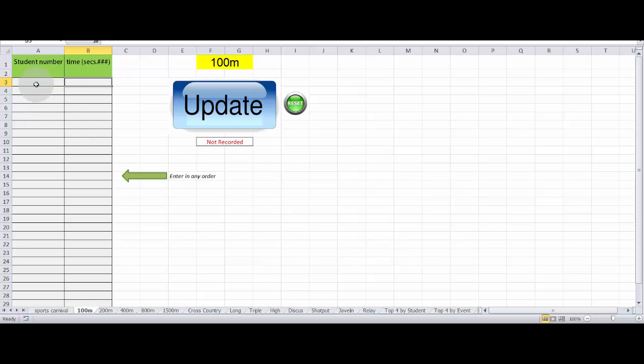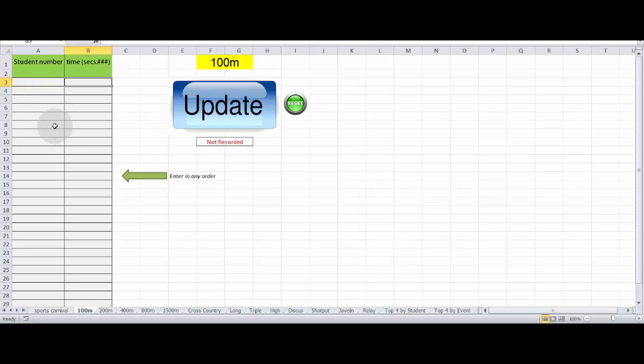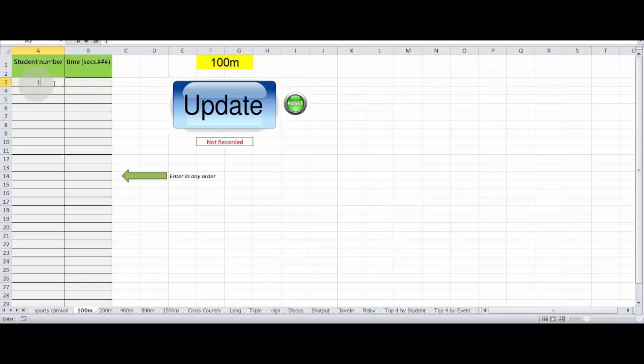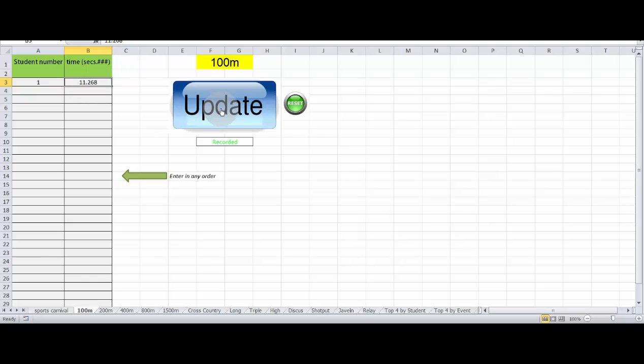The student numbers when the race is complete can be put down in any order along with their times. And as soon as the update button is clicked, they will be put in the correct order and their results and points allocated accordingly. So we know that Fritz Montano is student number one. So if we put number one in there and we give him a time for the 100 metres of 11.268, for example, and just click update.